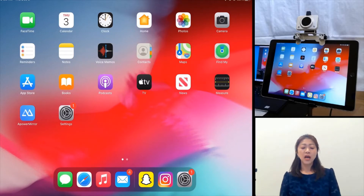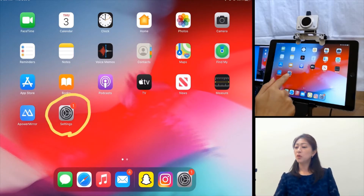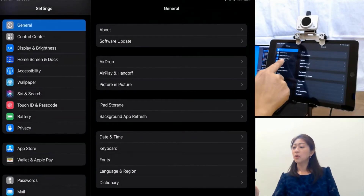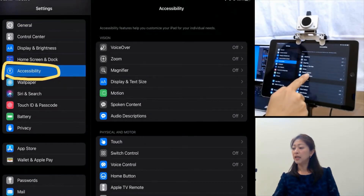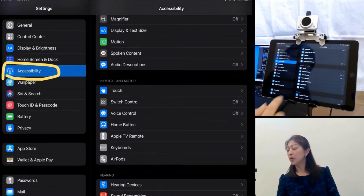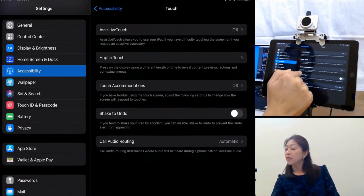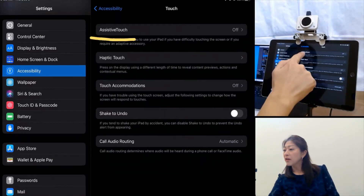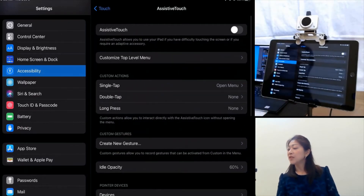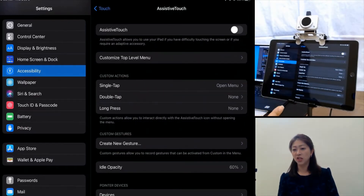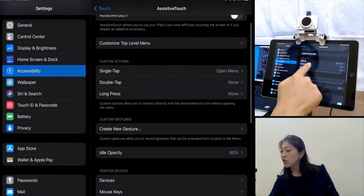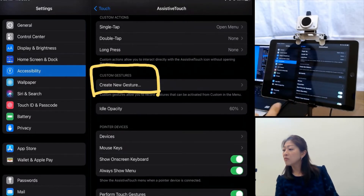Let me start with how to create a custom gesture. First, go to Settings, then Accessibility, and then under Physical and Motors, select Touch. If you look under here, the first button is AssistiveTouch. Tap AssistiveTouch and go into its Settings. The Custom Gestures option is right here, and under it there is a Create New Gesture button.